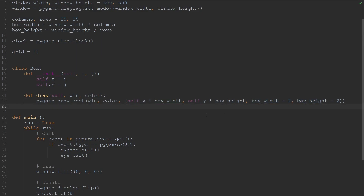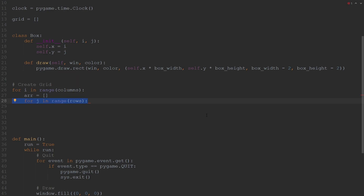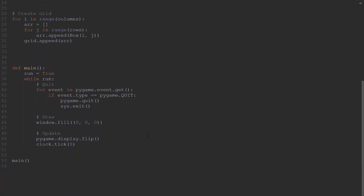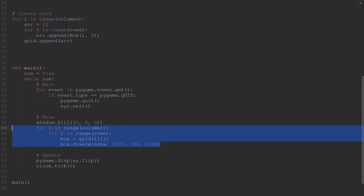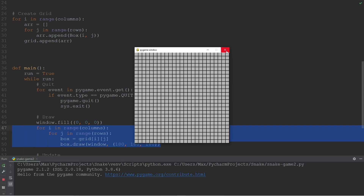To make the grid, we're now going to create instances of the class box and store them in an array. We'll make a for loop that loops over all the columns and creates an array for each one. Within that for loop, we create another for loop that loops over all the rows, and within that loop we append an instance of the class box to the array. Finally, we append that array to the grid array created earlier. Within the main function, we call the draw method on each of the individual boxes in our grid array. Let's run this — you'll see that we have this really nice grid, which is going to be the basis for our game.